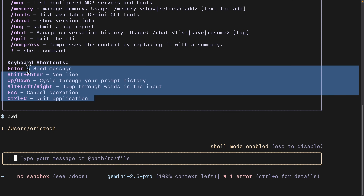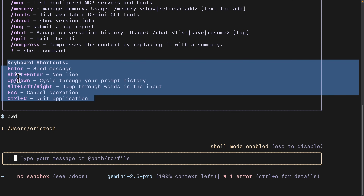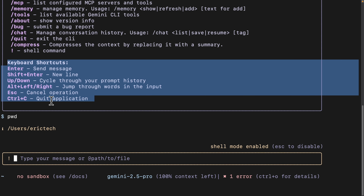There are also keyboard shortcuts we can use: Shift+Enter for a new line, up and down arrows to cycle through prompt history, Escape to cancel operations, and Ctrl+C to quit the application. If we ever want to quit, we can just do Ctrl+C and it will exit the Gemini CLI.